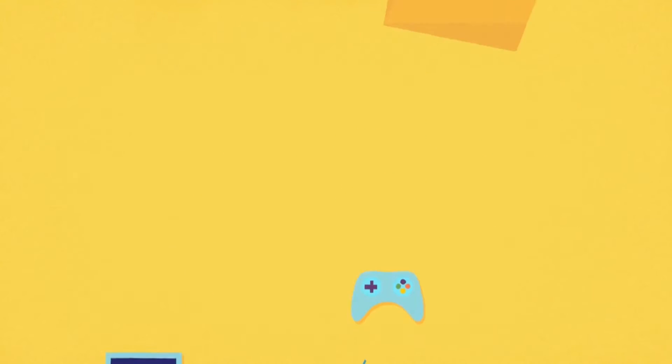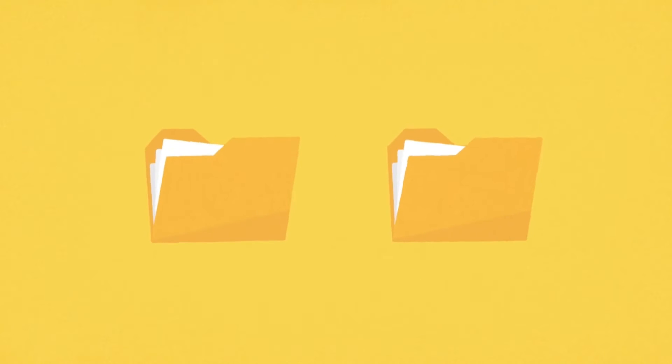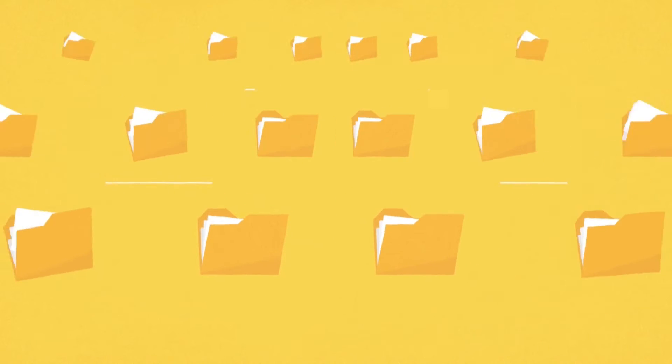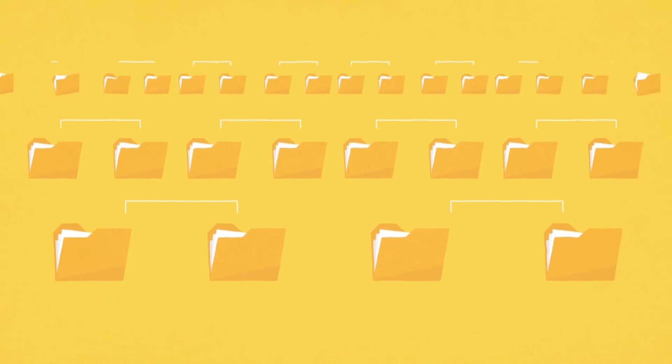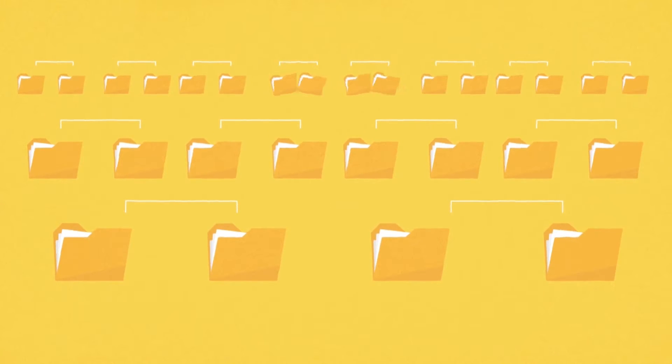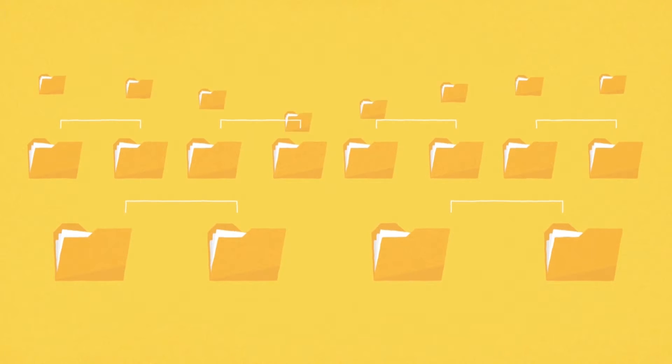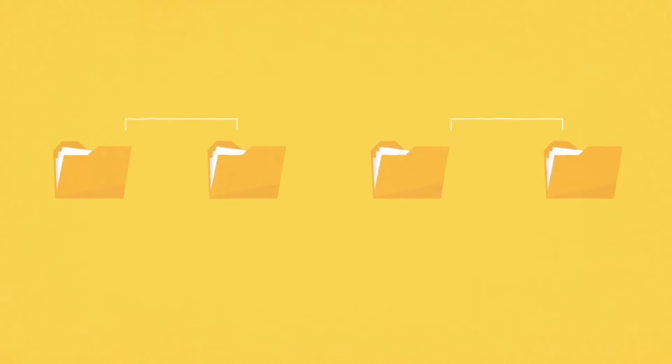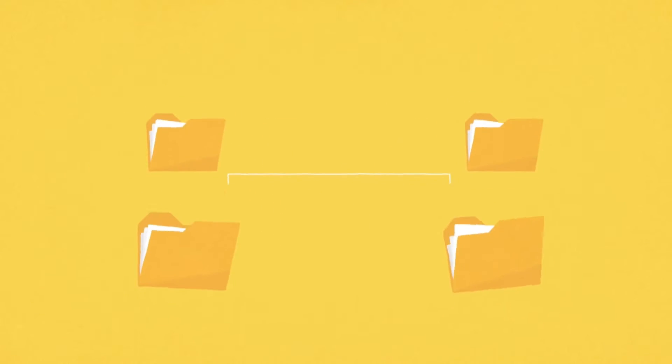A semantic network does just that. Compared to a traditional digital asset management system, which was designed to simply record and archive files where this asset belongs to this folder and the relationship ends there.